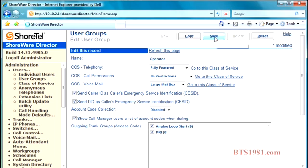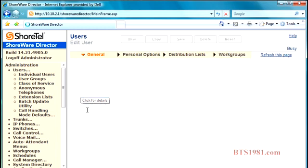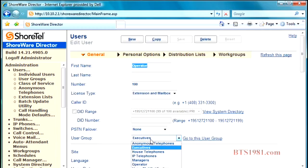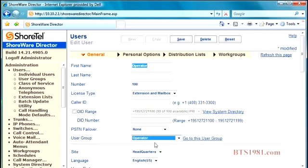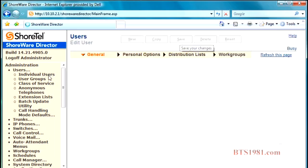I save that, and once I've saved that, I can go back to my individual users, and I can go to the operator, and now I can change that user group right here to be an operator. Now she is an independent user group from the other executives.